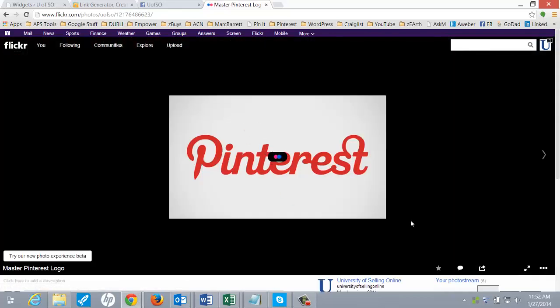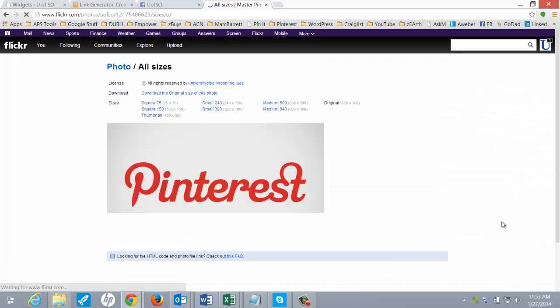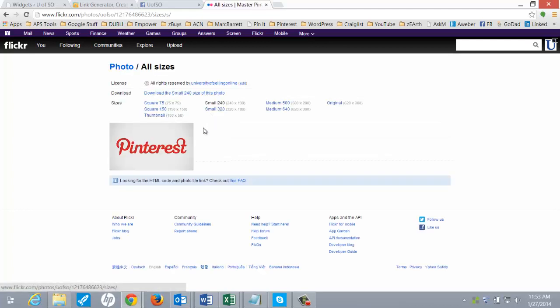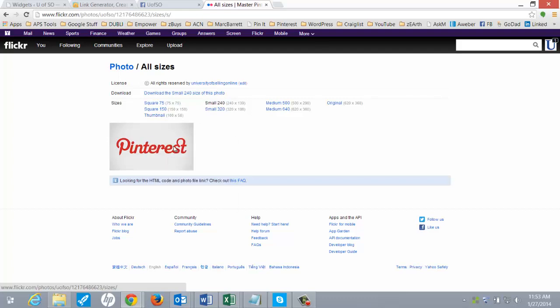Bring it up here. And then this little link right down here. Go to view all sizes. And then you can pick whatever size you want. Let's say this was the size I want. And then you're going to right-click, copy image URL.